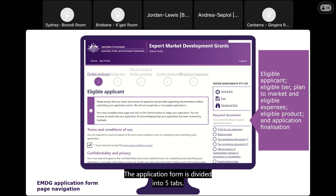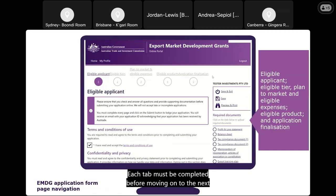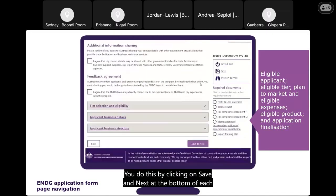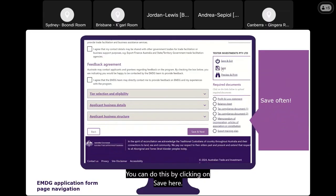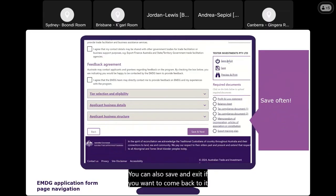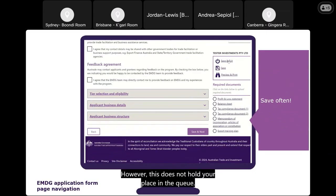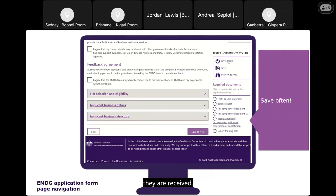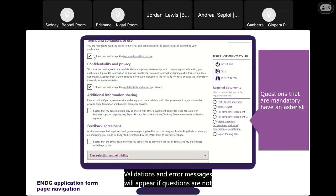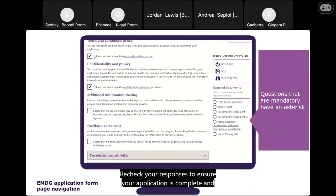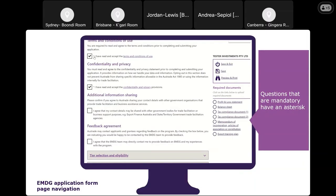The application form is divided into five tabs. Each tab must be completed before moving on to the next by clicking 'Save and Next' at the bottom of each page. We recommend saving often so your work is never lost — you can also save and exit to come back later. However, this does not hold your place in the queue. Only submitted applications will be assessed in the order they are received.